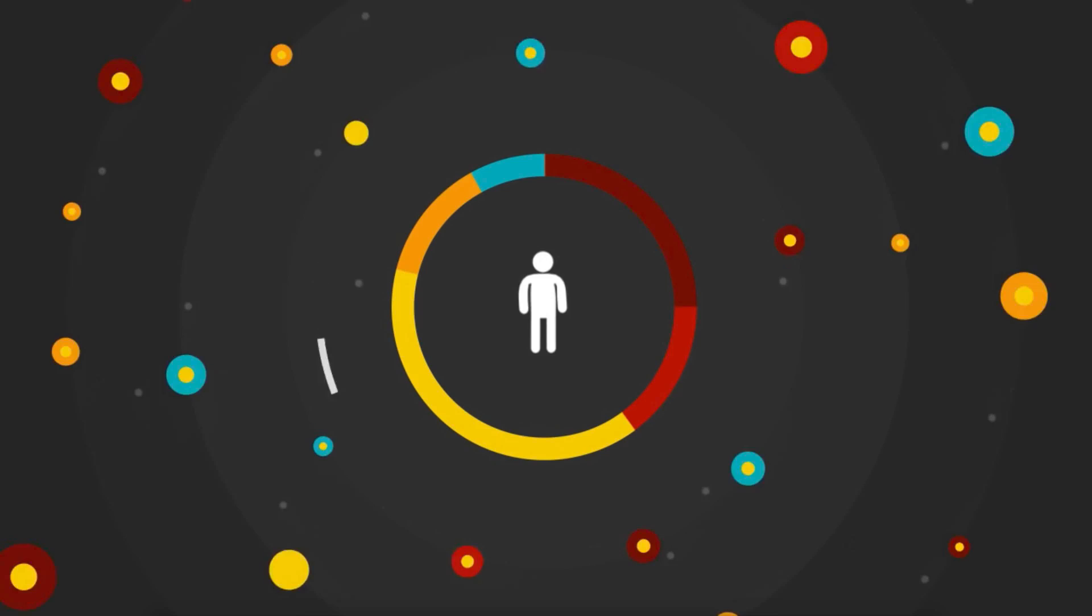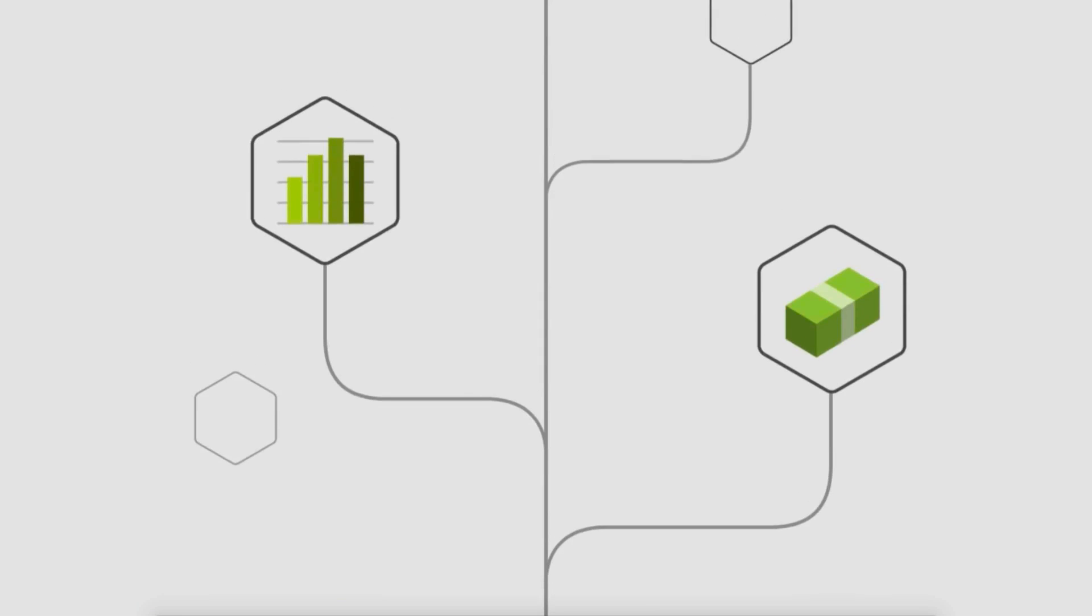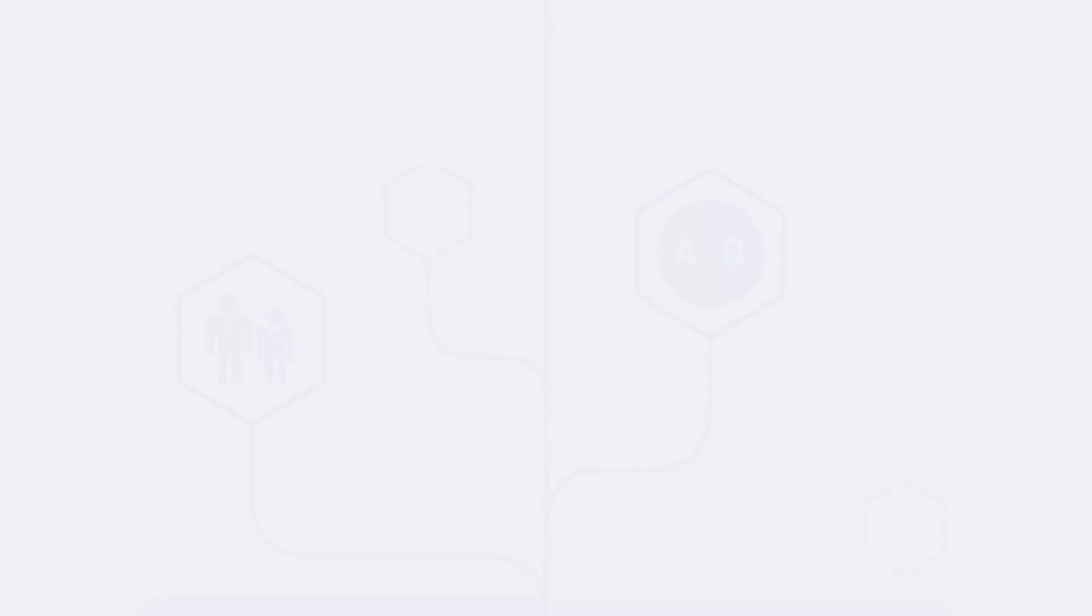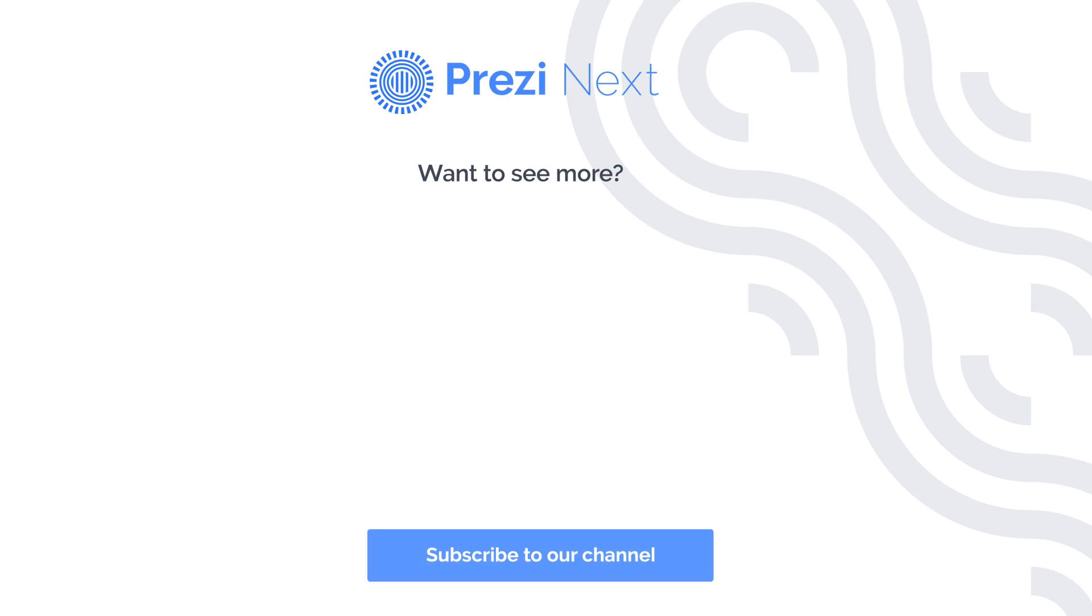And that's a wrap on inserting video in Prezi Next. Don't forget to check out our Learn and Support page for more useful tips on how to make a great presentation.